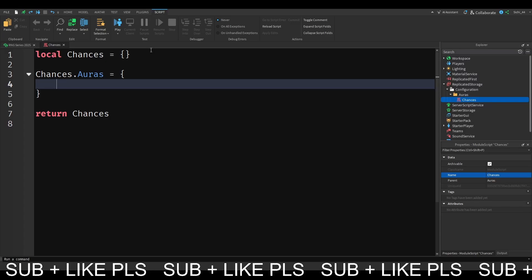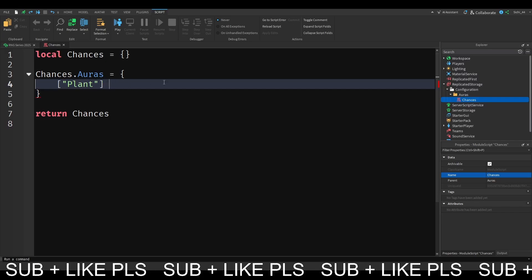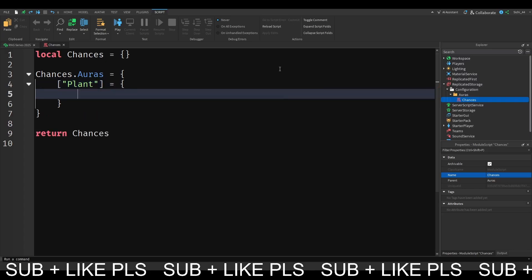So I'm just going to make an AORUS called... let me just think of a name. Maybe we want the Plant AORUS. This is just a basic name. You can just choose your own AORUS, of course. You're going to format it like this, because with this formation you could also use spaces. So right after, you want to have an equal and then you want to do some curly brackets so you have another table.